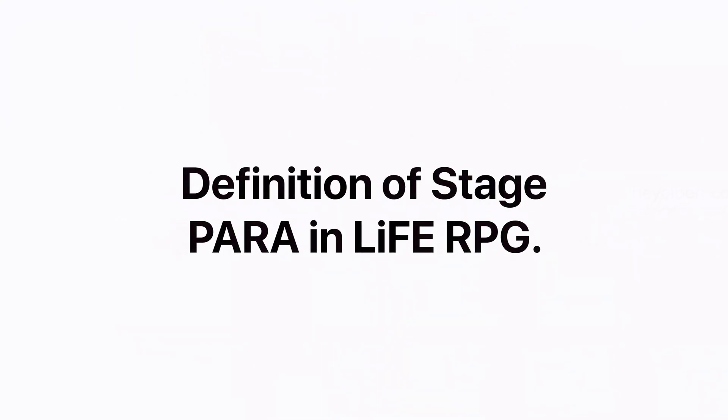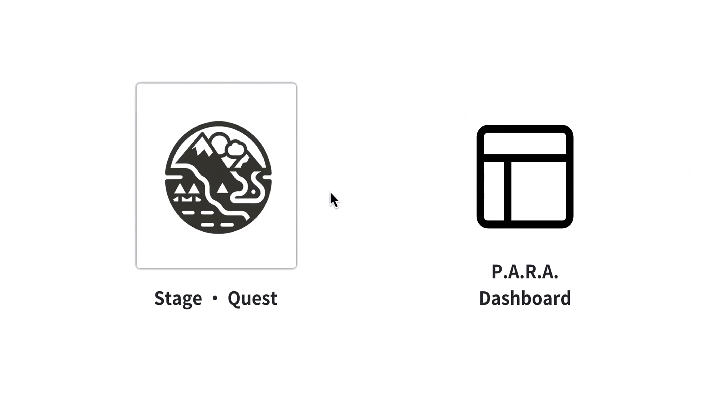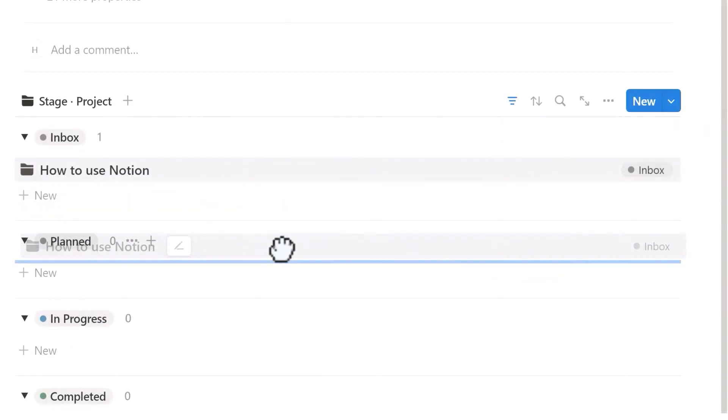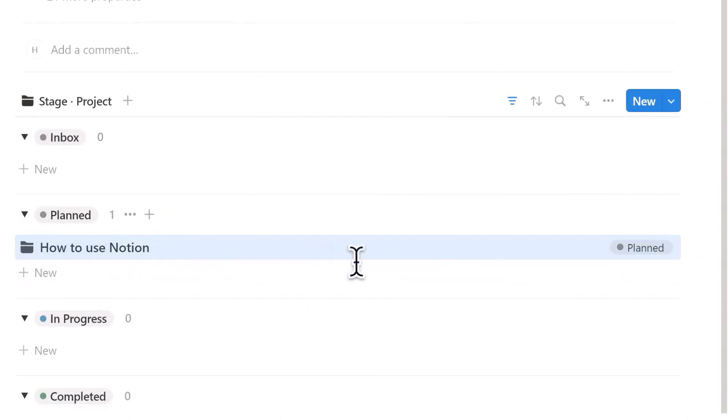First, let me explain the definition of Stage Para in Life RPG. Stage and Quest is essentially a Para Dashboard, with the main difference being that it has a reward system. If you have ever used a Para Dashboard to manage your tasks, then this should not be difficult for you.